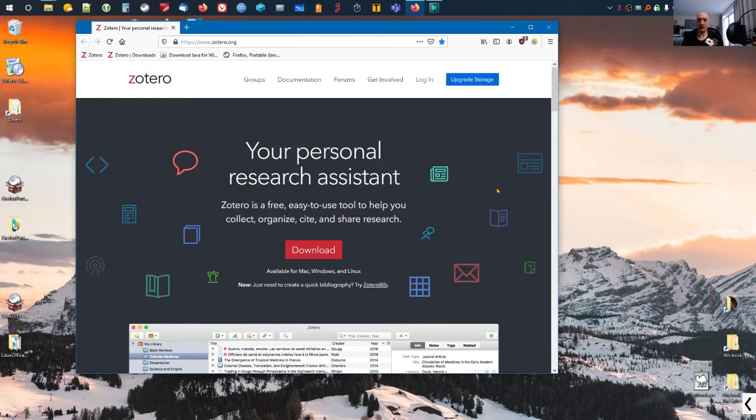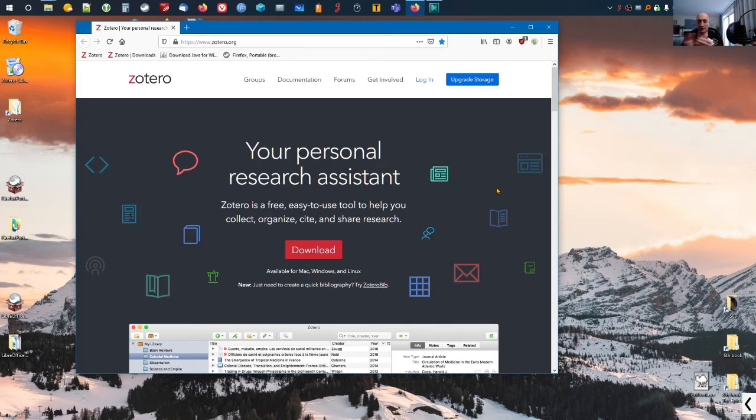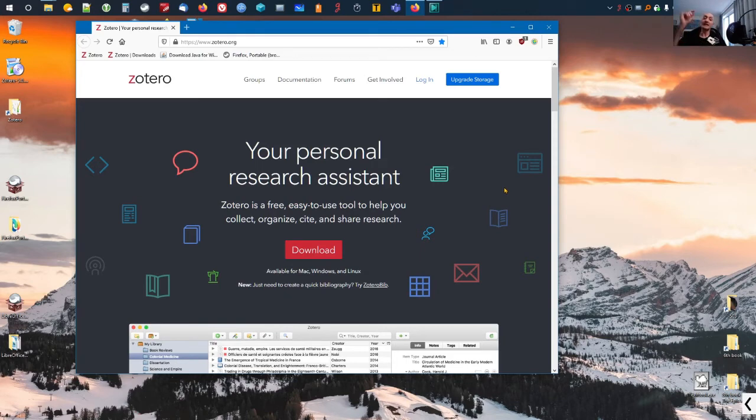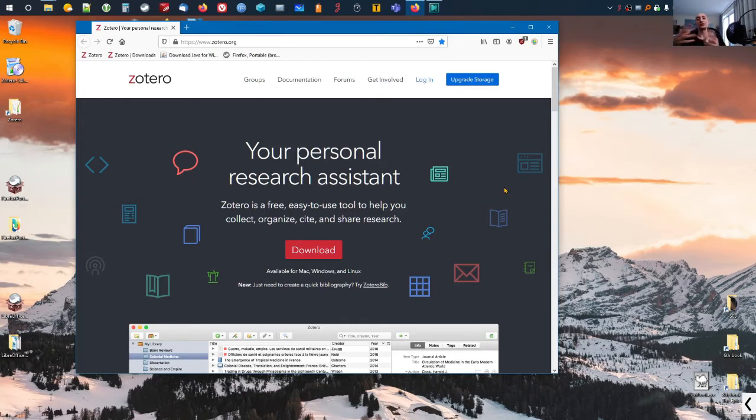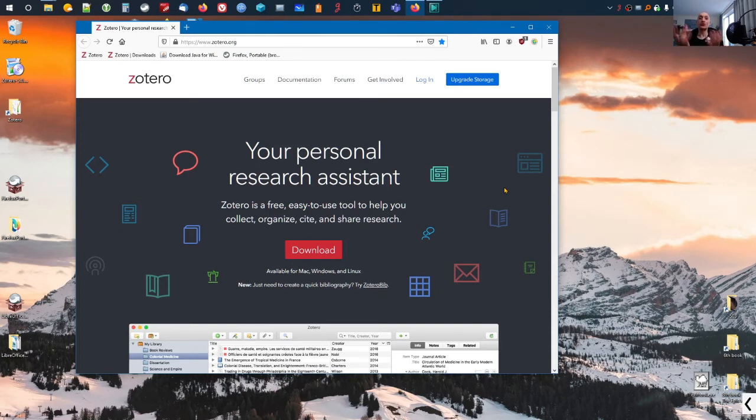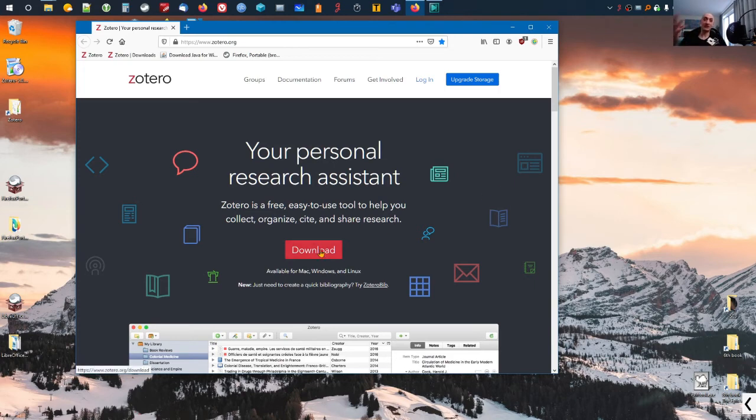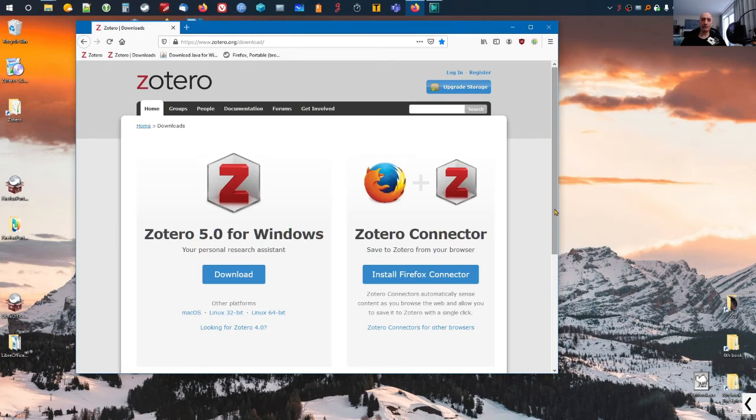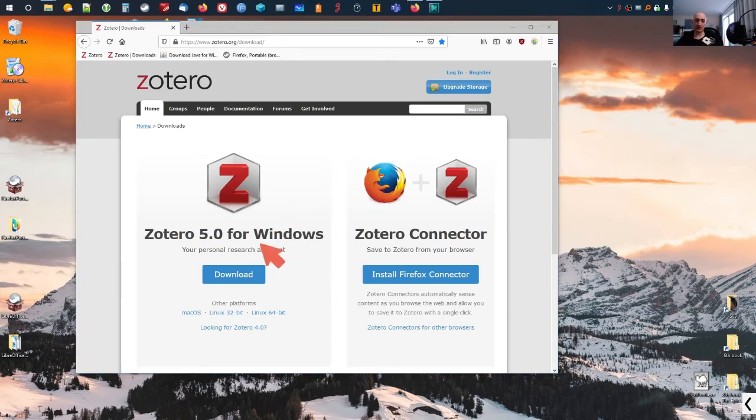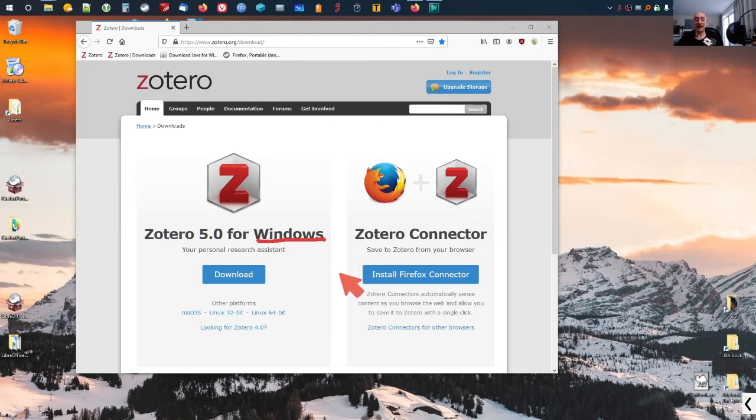On the website you'll see the introduction and also a download button in the middle—it's red, at least right now at the time of making this video. When you click on that, the next page will detect your operating system and your browser and will introduce the proper installation software to you. I click on download and as you can see, it already detected what I'm using—Microsoft Windows 10—so it correctly detected that and offered me Zotero version 5.0 for Microsoft Windows.